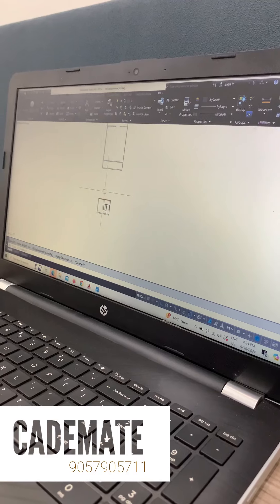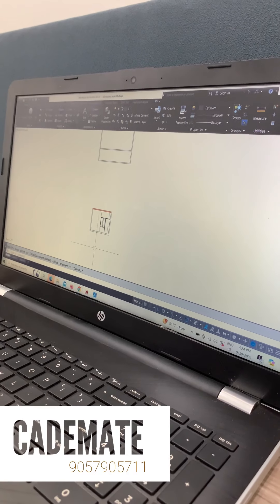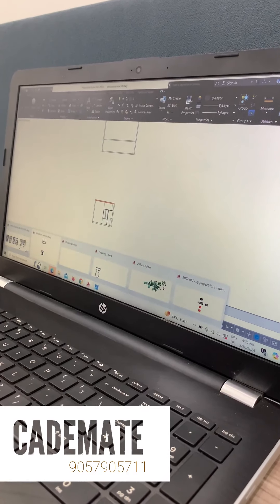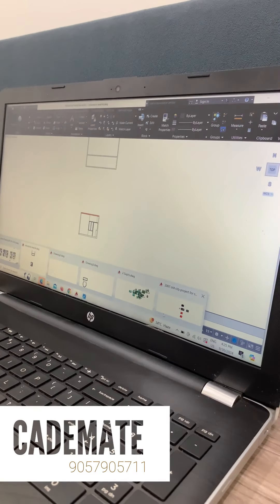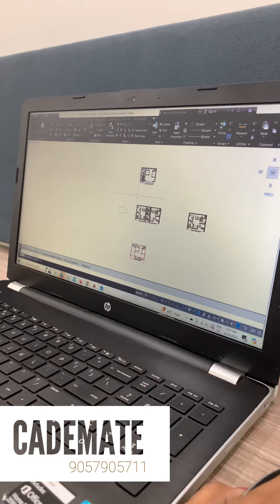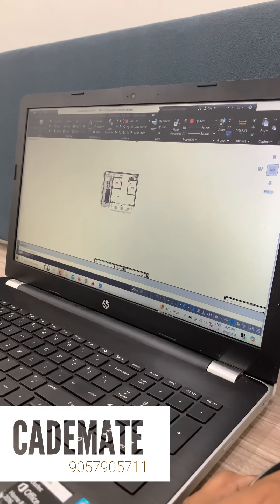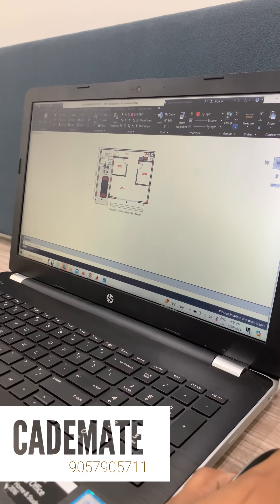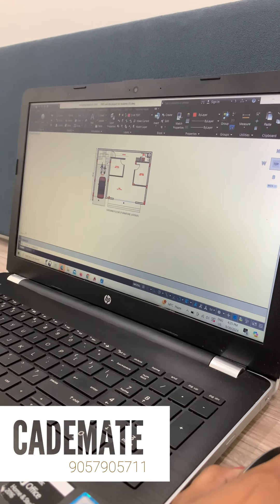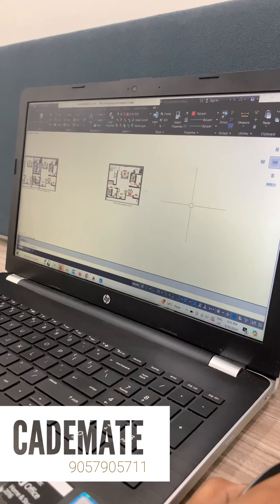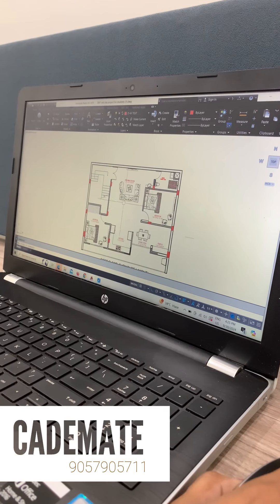Try it. Great! Have you worked on any project? Yes, sir. This is the old city project. This is the ground floor. This is the first floor.